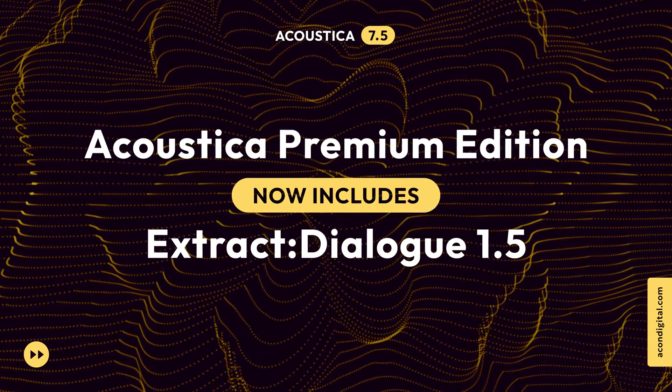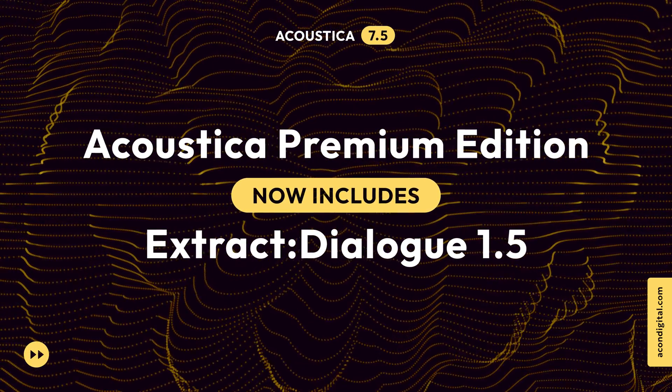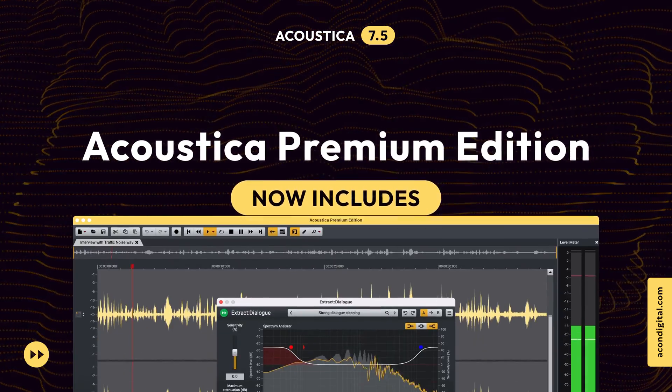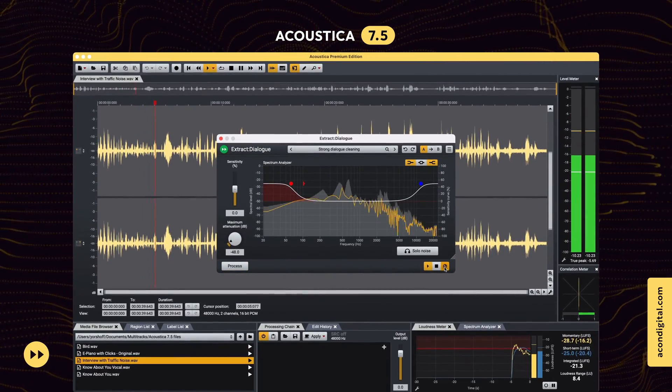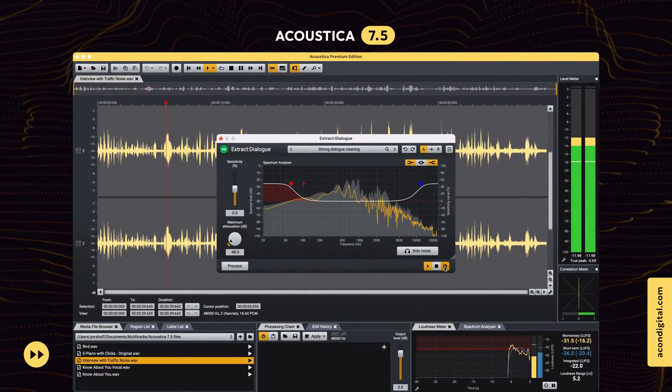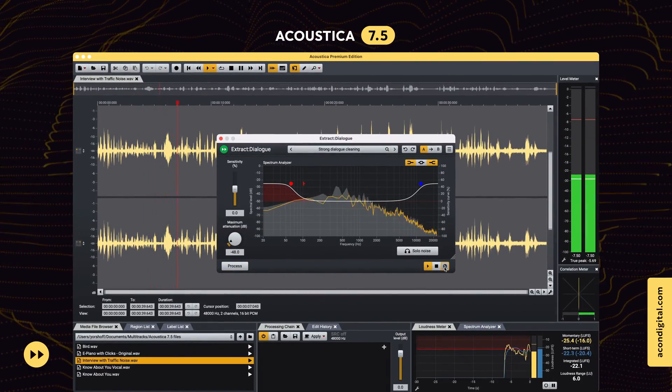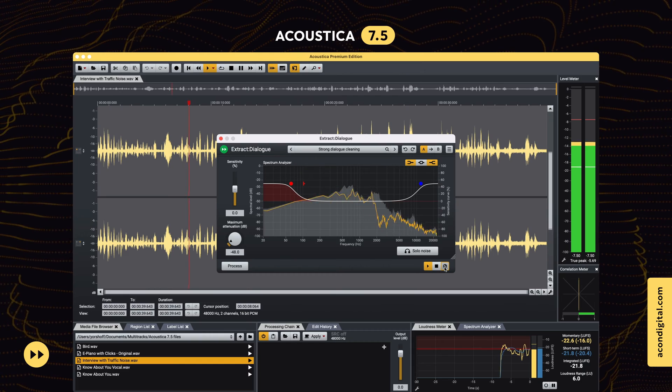The latest version of our renowned dialogue noise reduction tool, Extract Dialog 1.5, is now included with Acoustica Premium Edition.